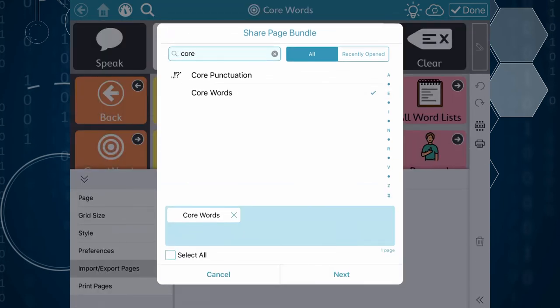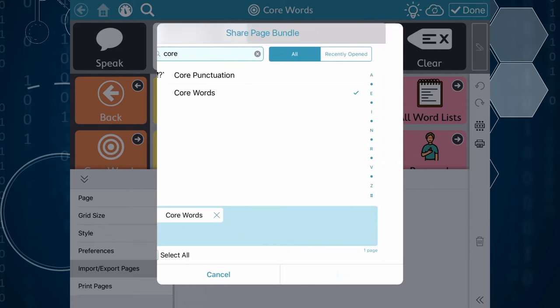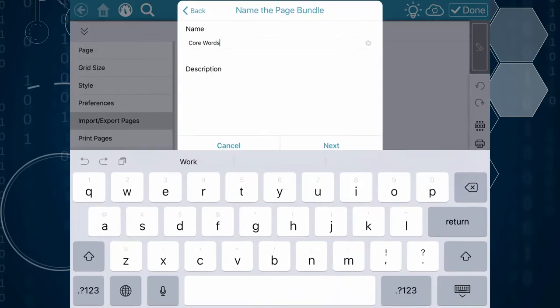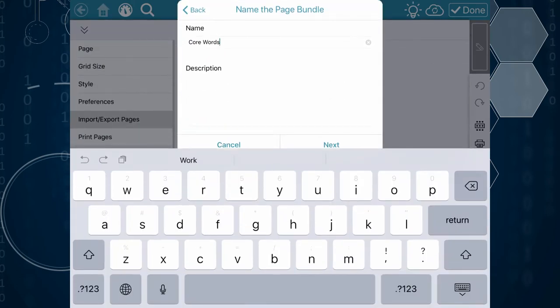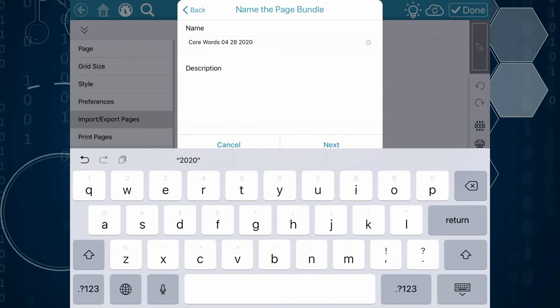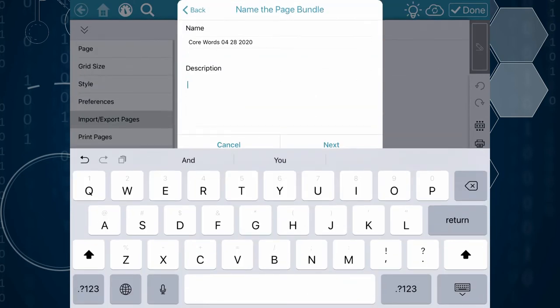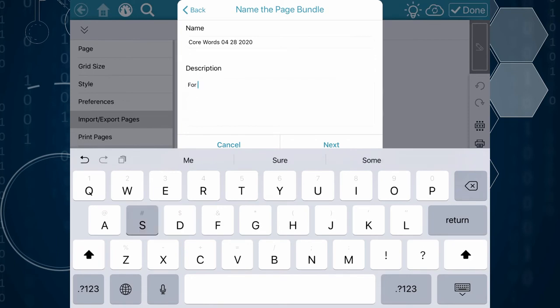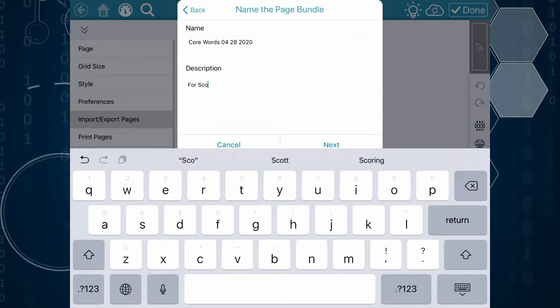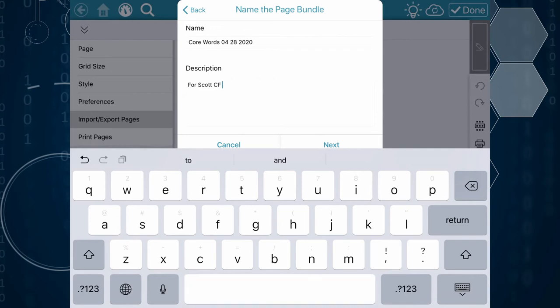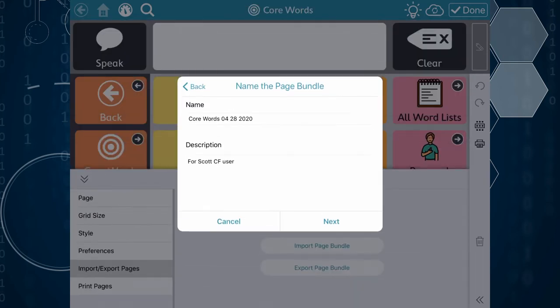Once you've selected the pages to include in the bundle go ahead and tap next. It will present a screen where you can add information to the name as well as description. I find it useful to include a date and the username if you're managing multiple student files. And then once you've got that information plugged into the boxes here you just tap next.